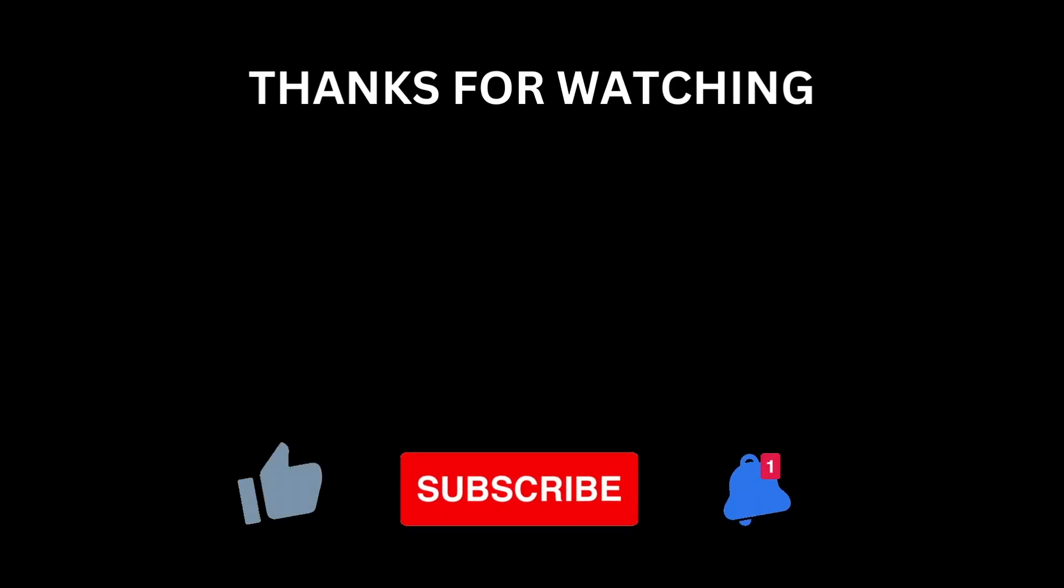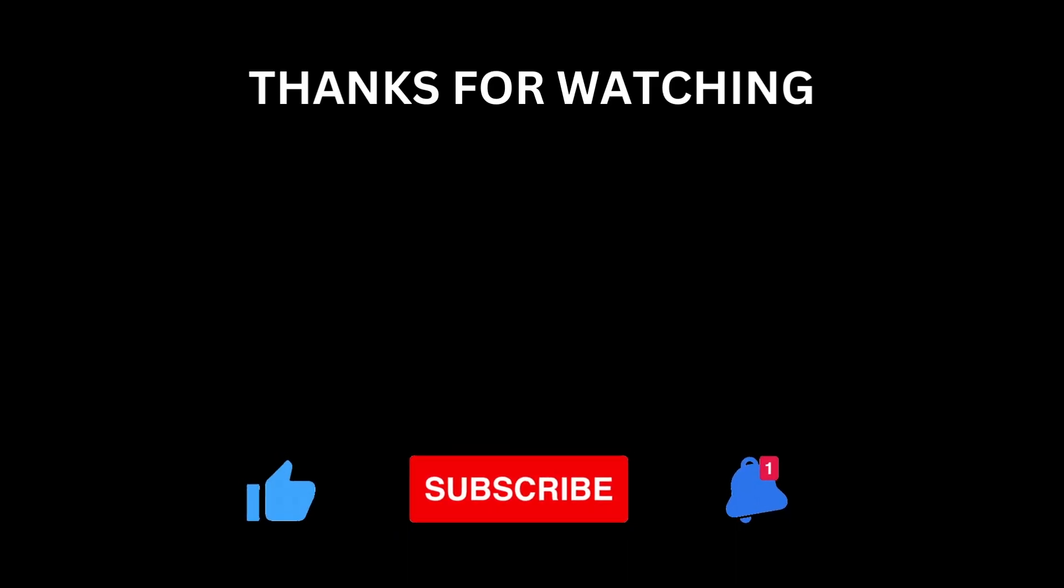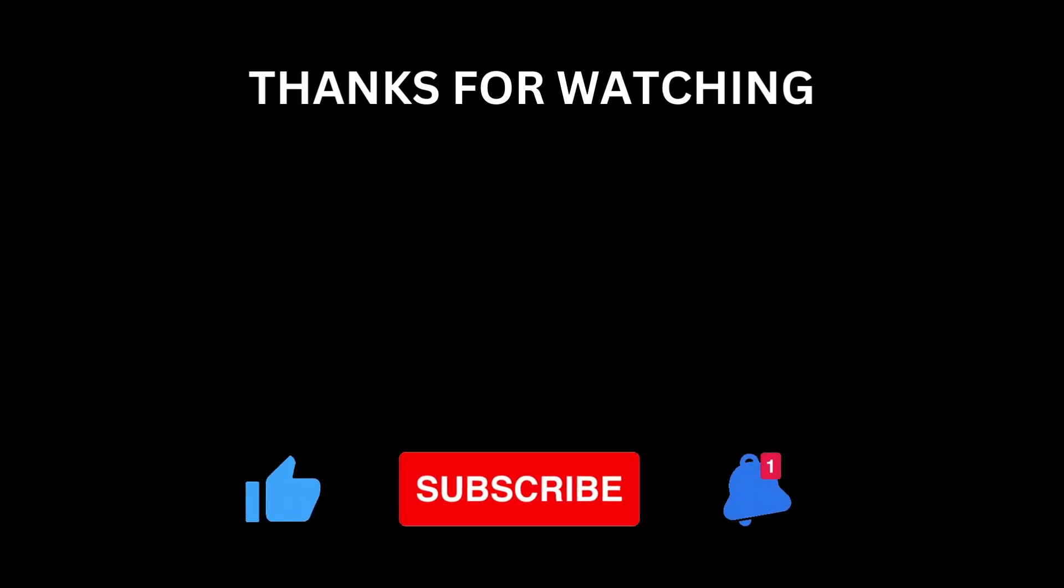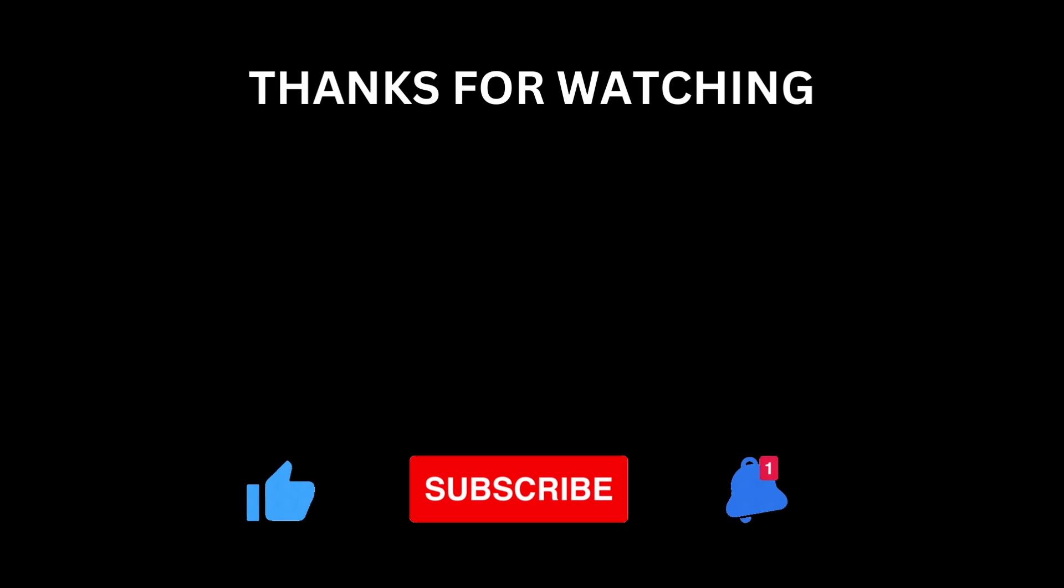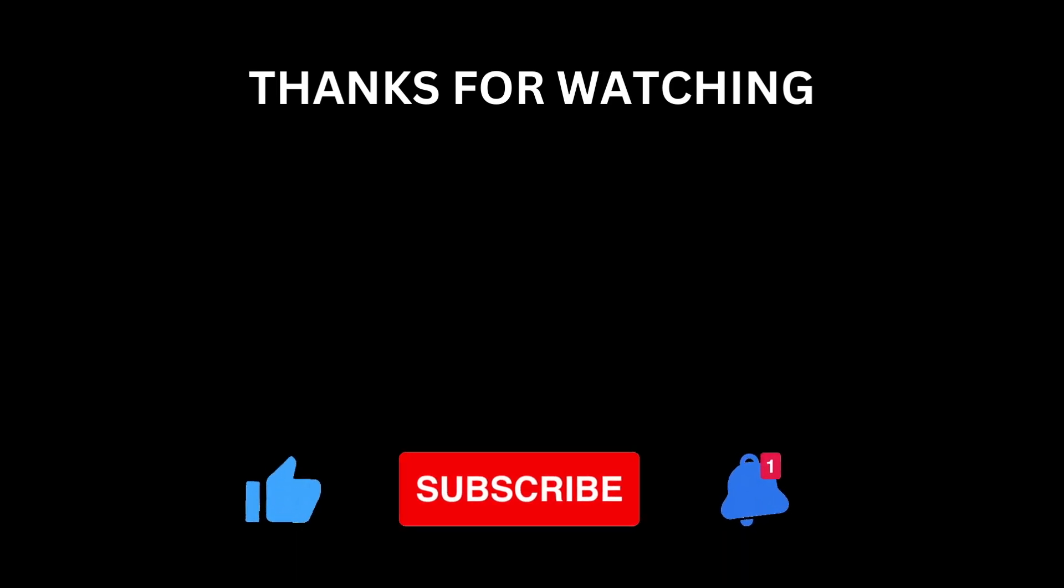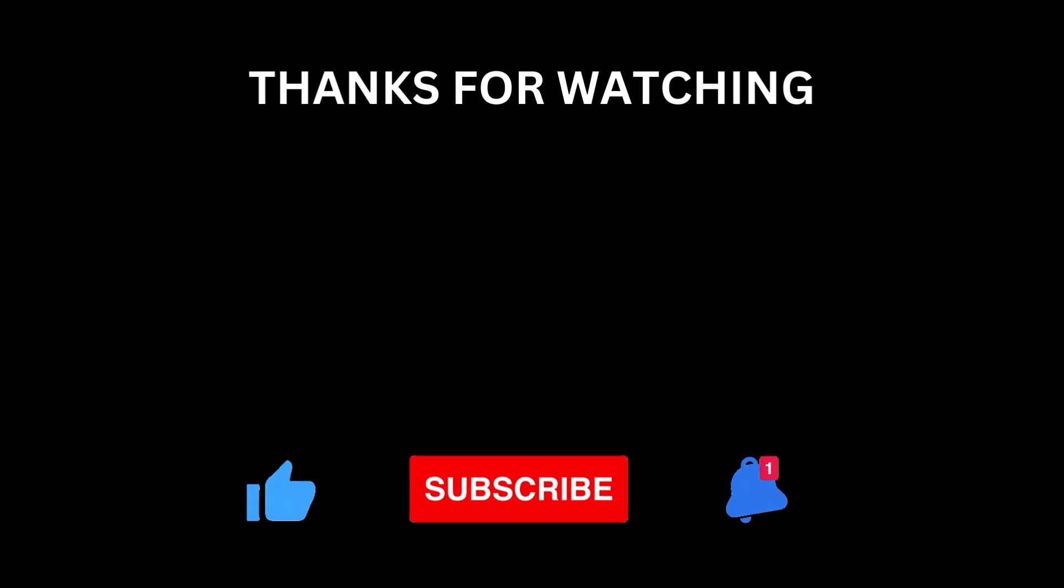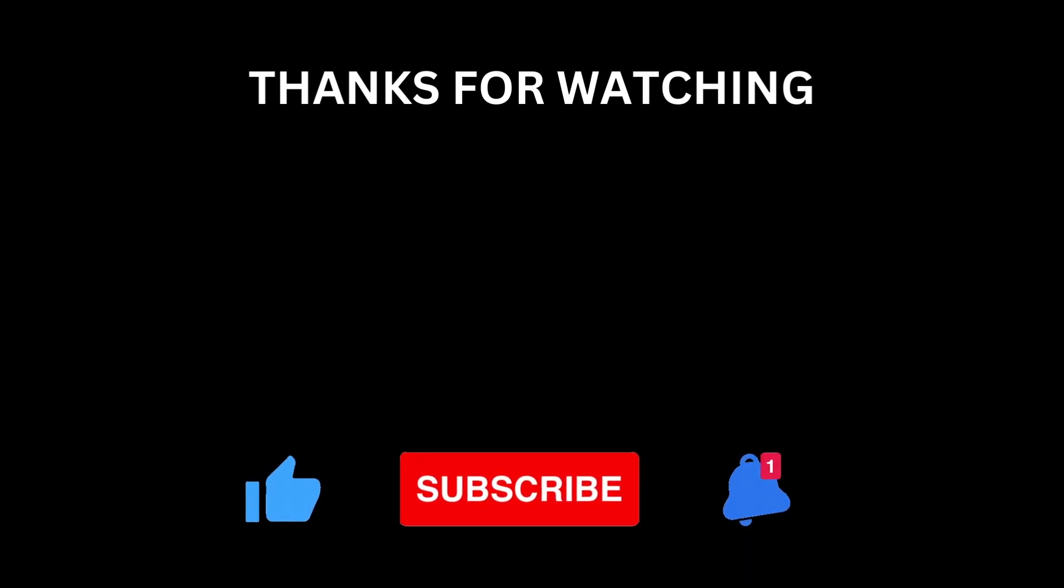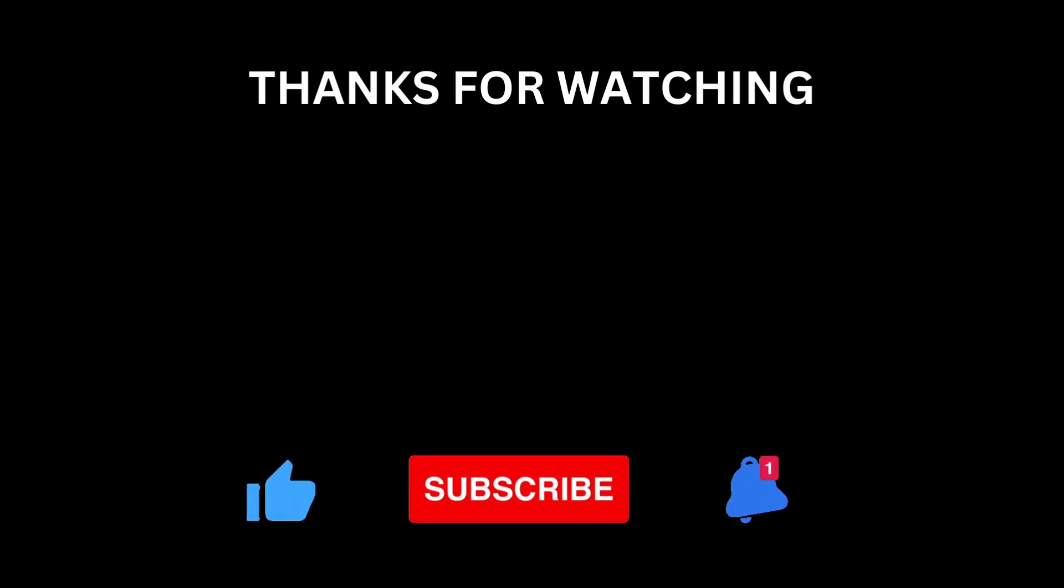Let us know your thoughts in the comments below. Don't forget to like, subscribe, and hit the bell icon if you'd like to see more content like this. Thanks for watching, and I'll see you next time.